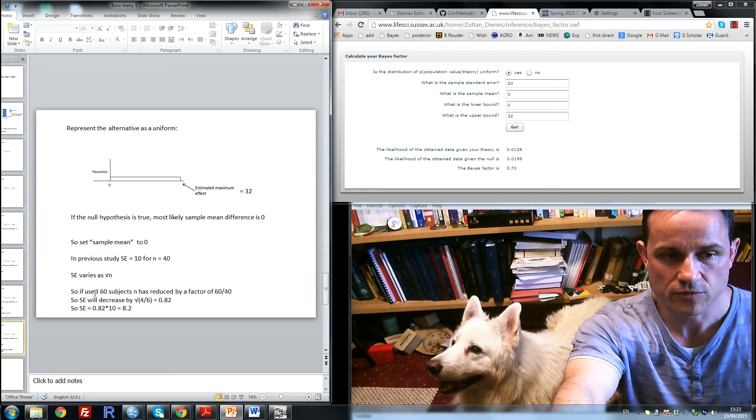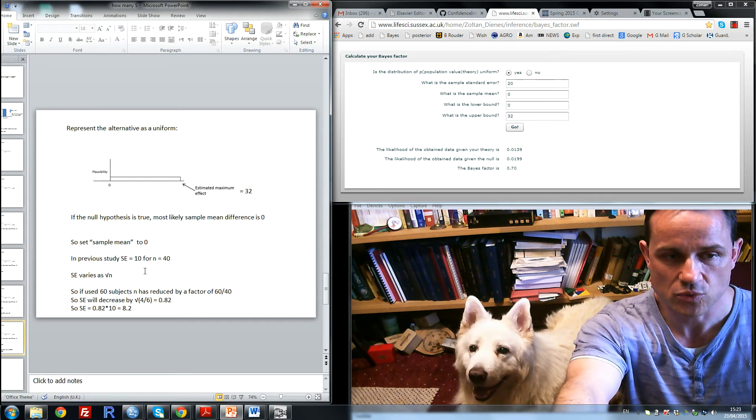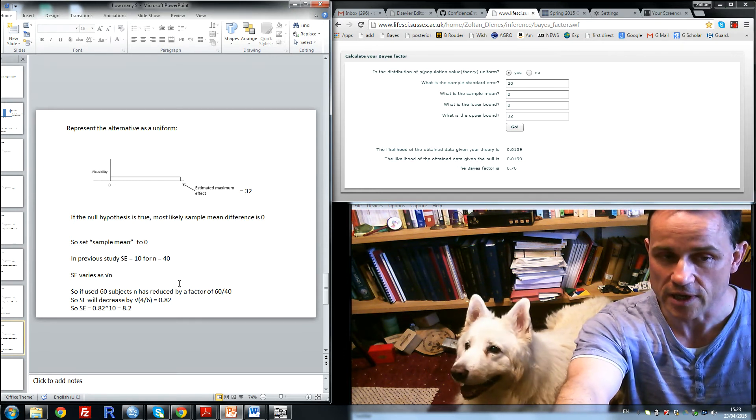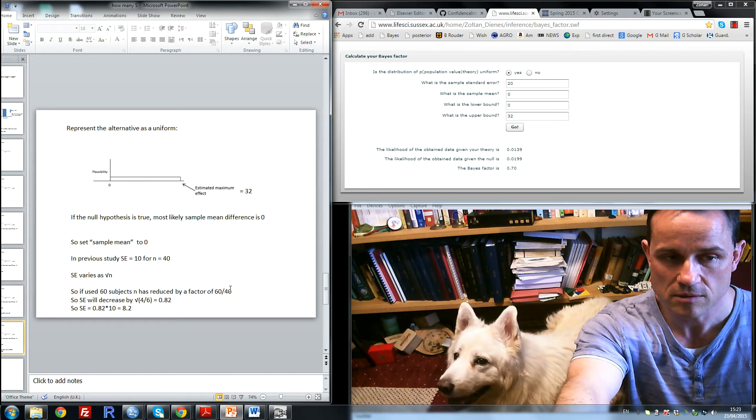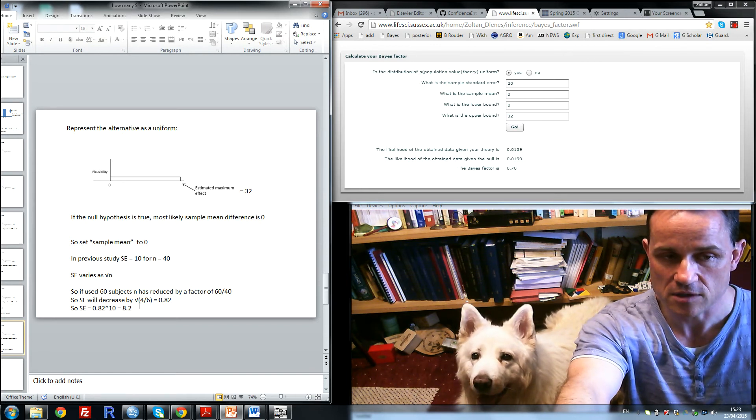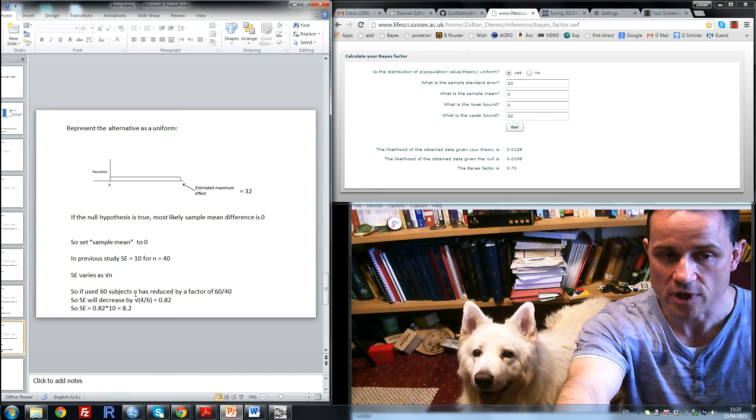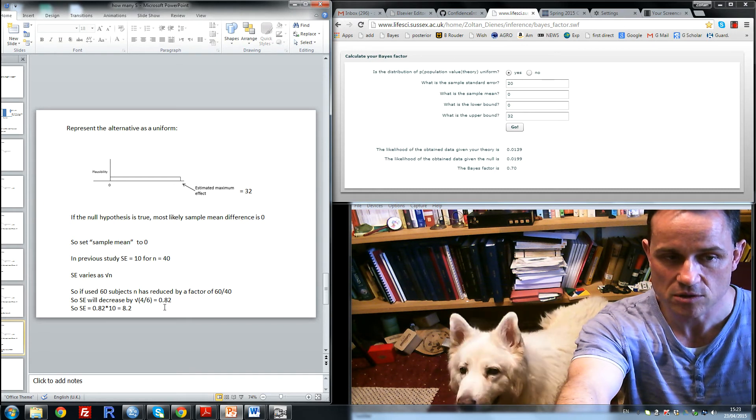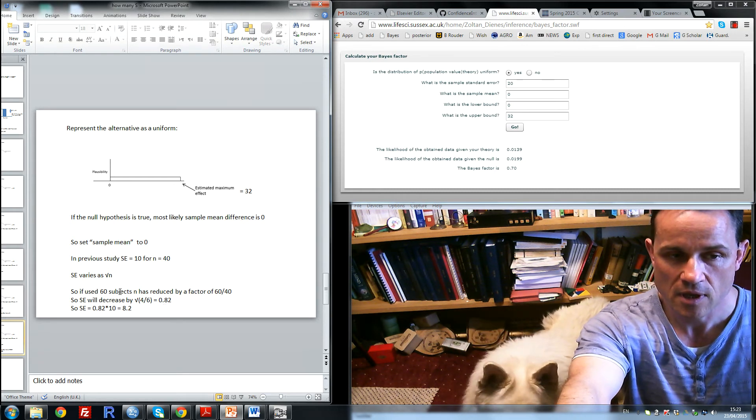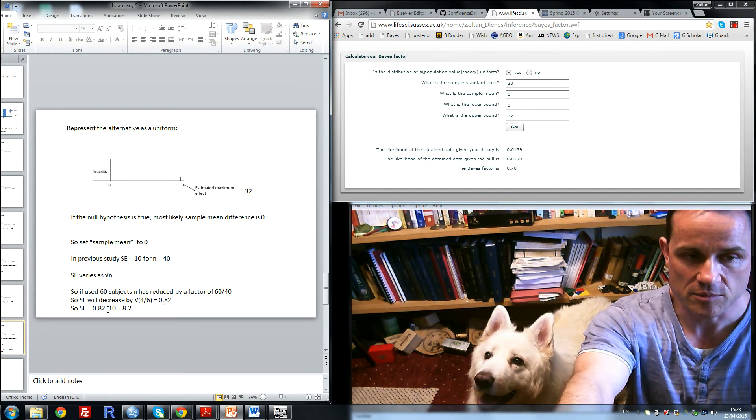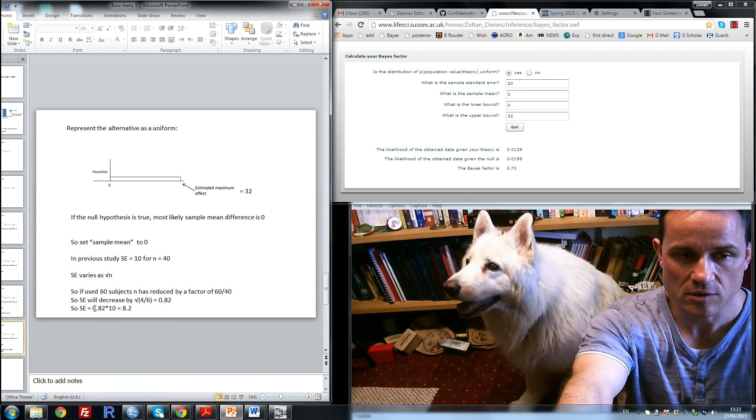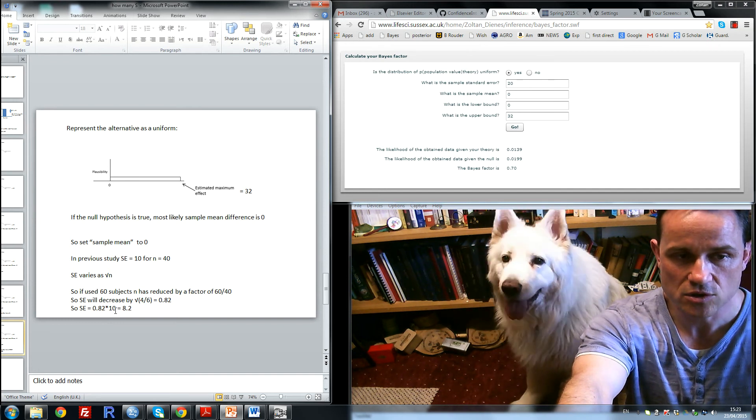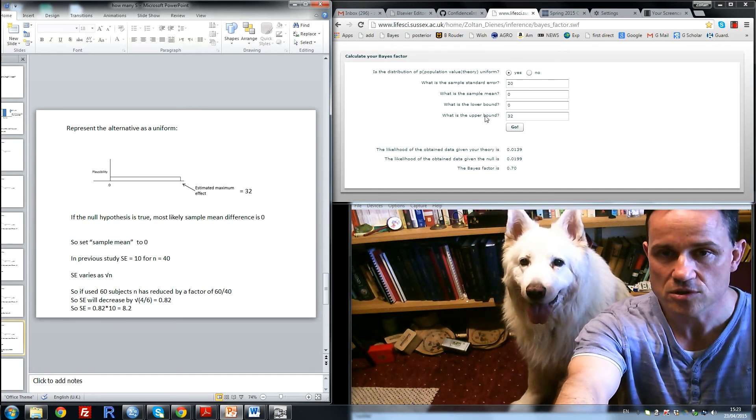So what if we use 60 subjects? Then we've increased the n by a factor of 60 over 40. The standard error will decrease by a factor of square root of 40 over 60, or 0.82.